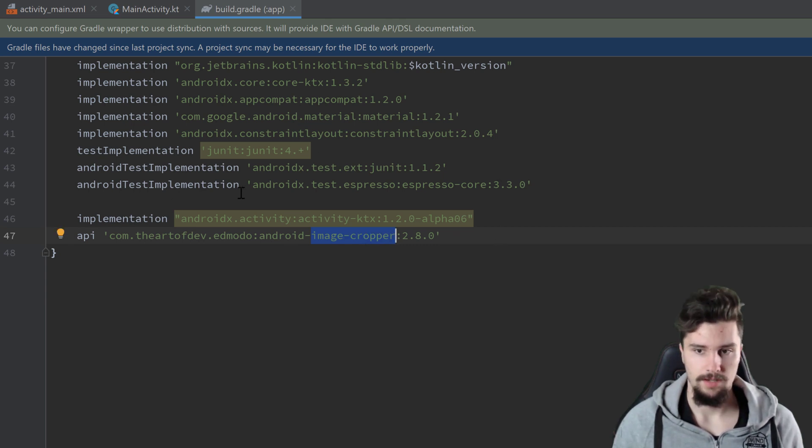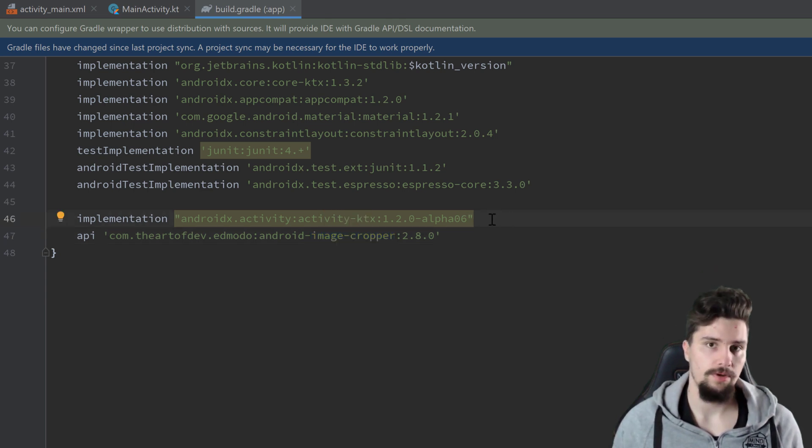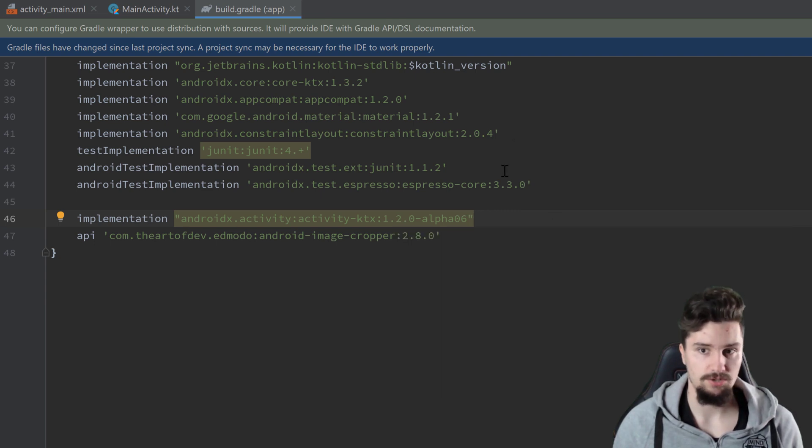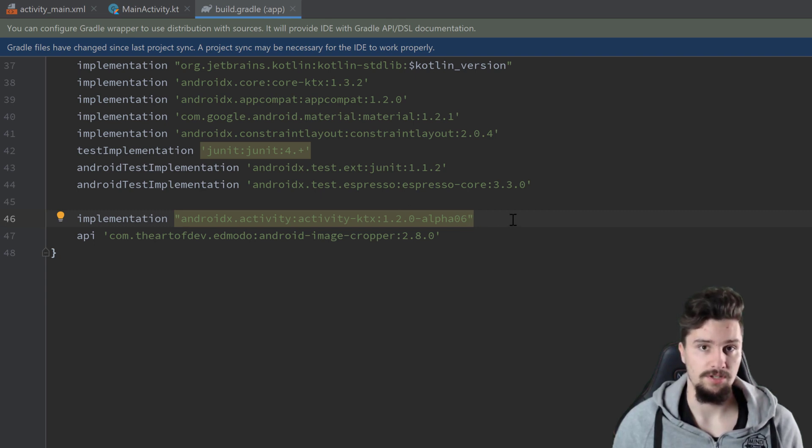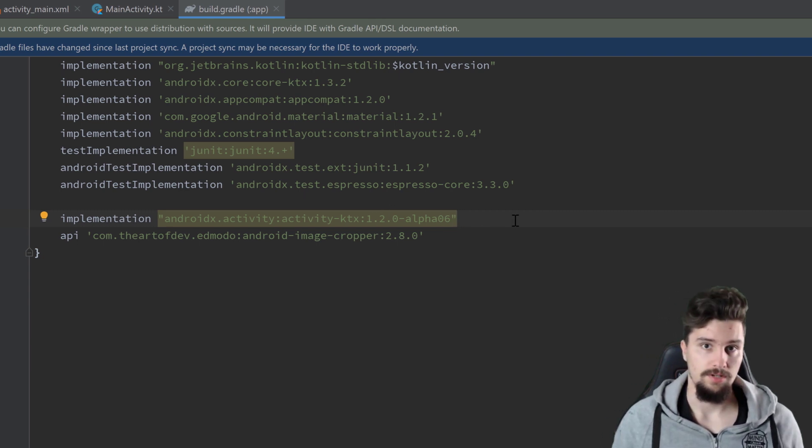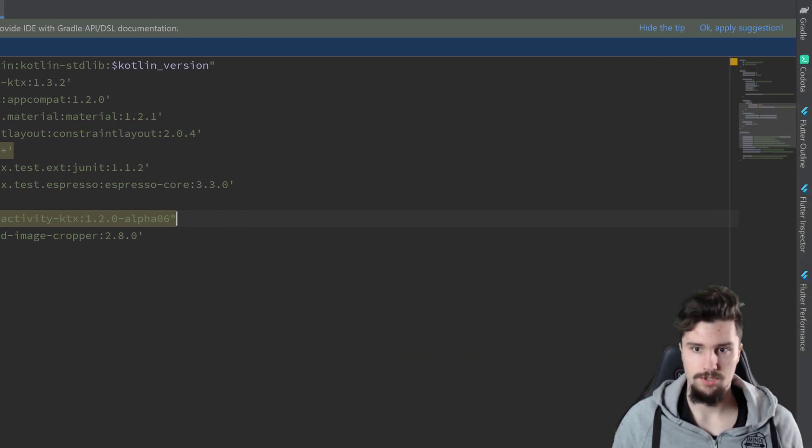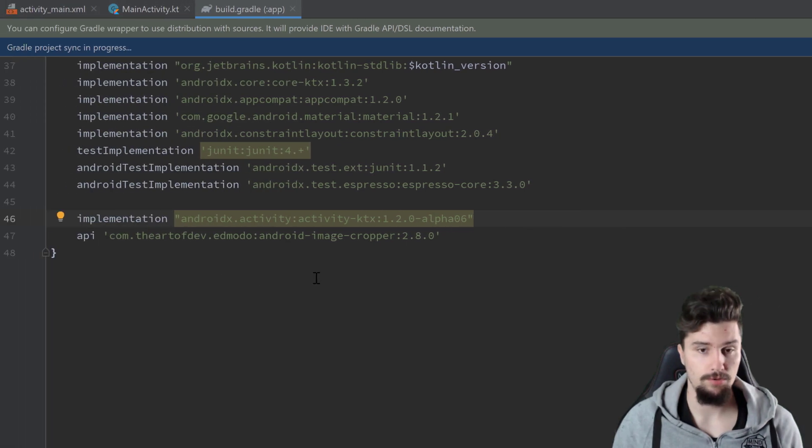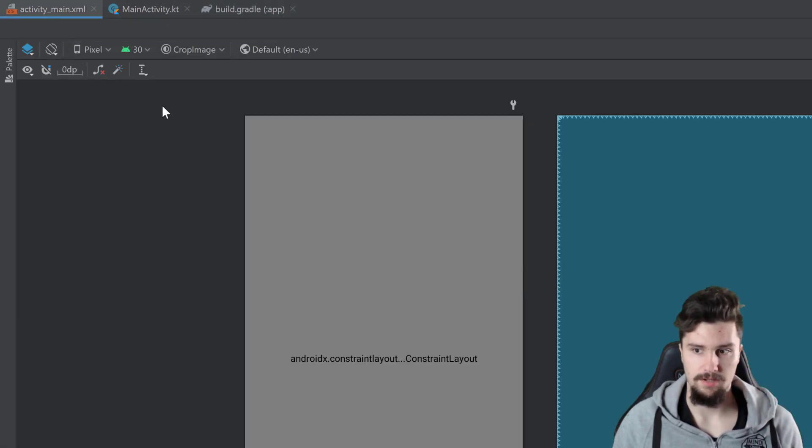On one hand, this image cropper library that I really like, which is just used to crop images. And we have that activity ktx dependency, which is the new way of actually getting a result from an activity. We will use activity result contracts here. Next we want to click on sync now to sync these dependencies with our project, and then we can jump into activity main XML.